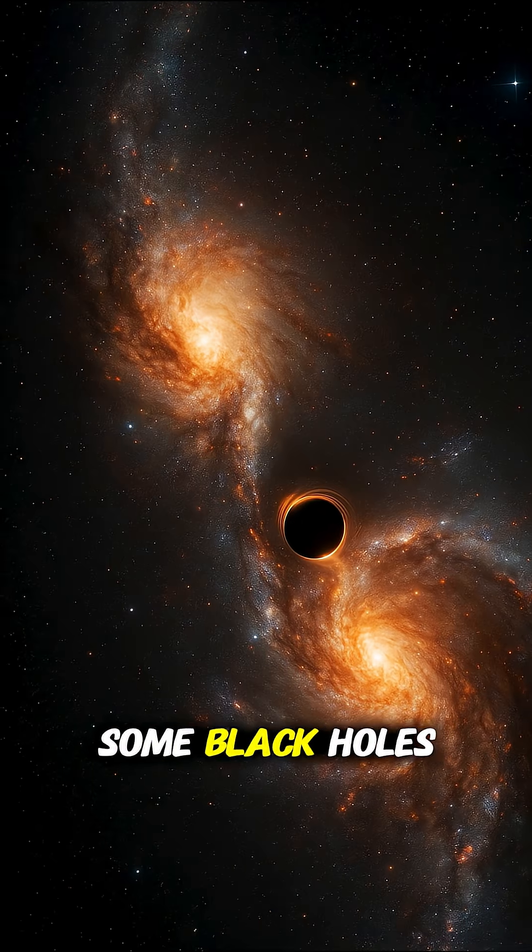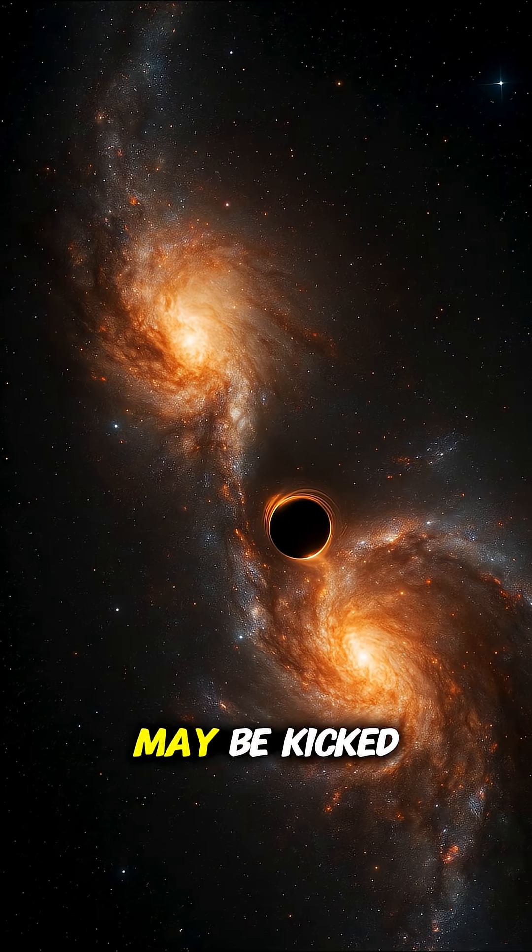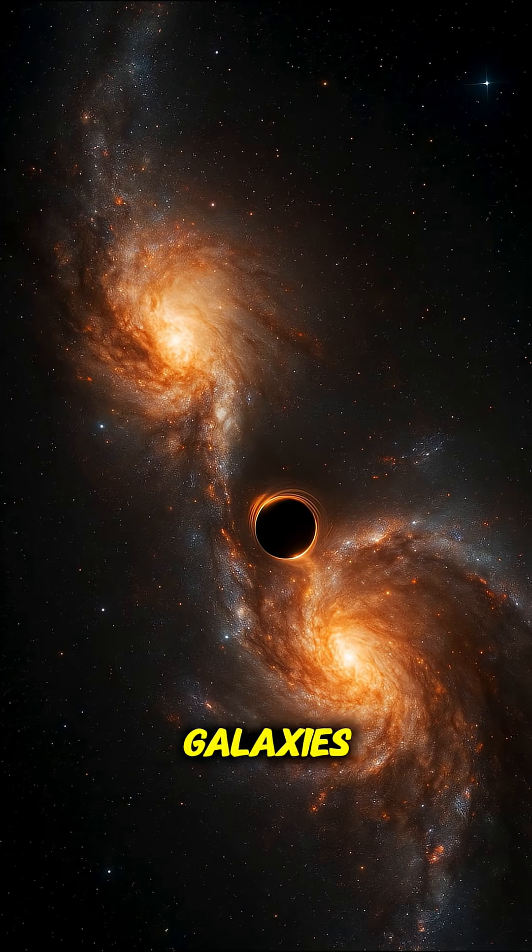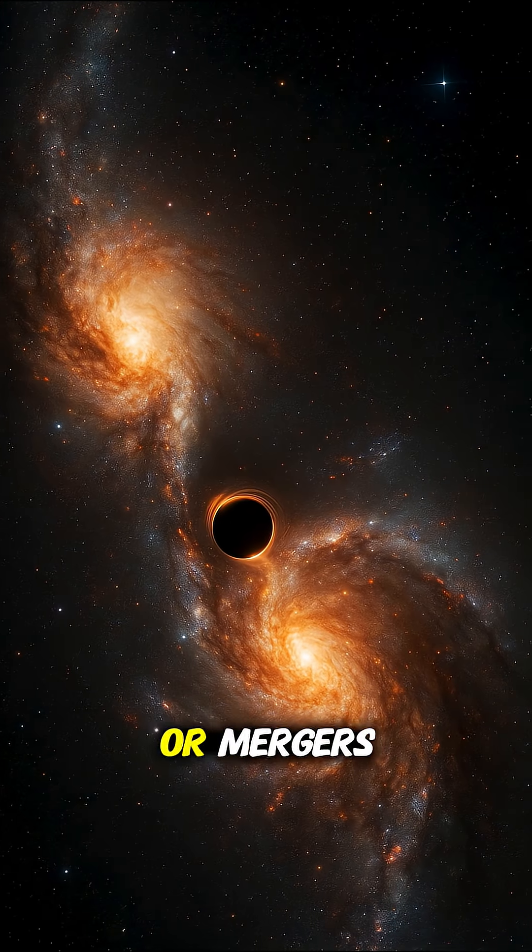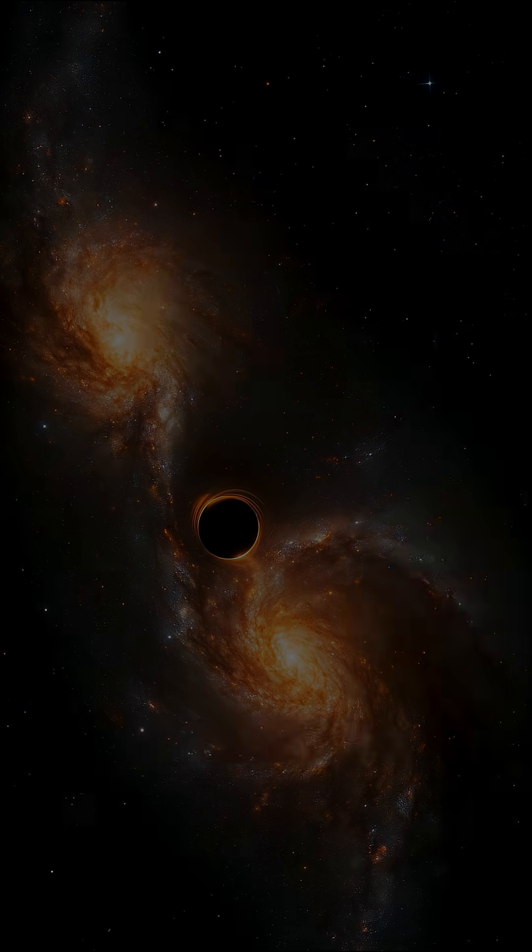Some black holes may be kicked out of their galaxies after violent collisions or mergers.